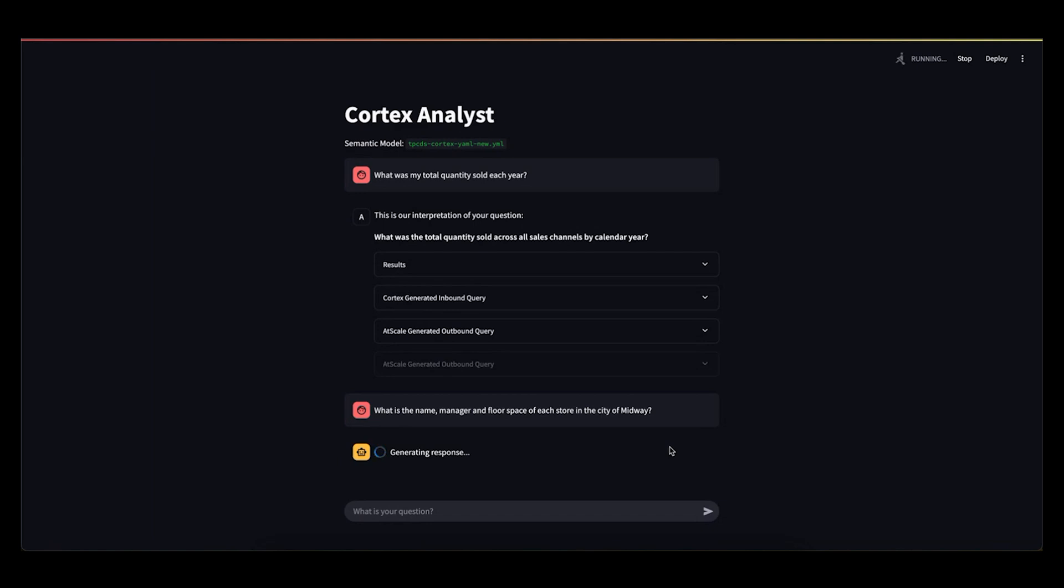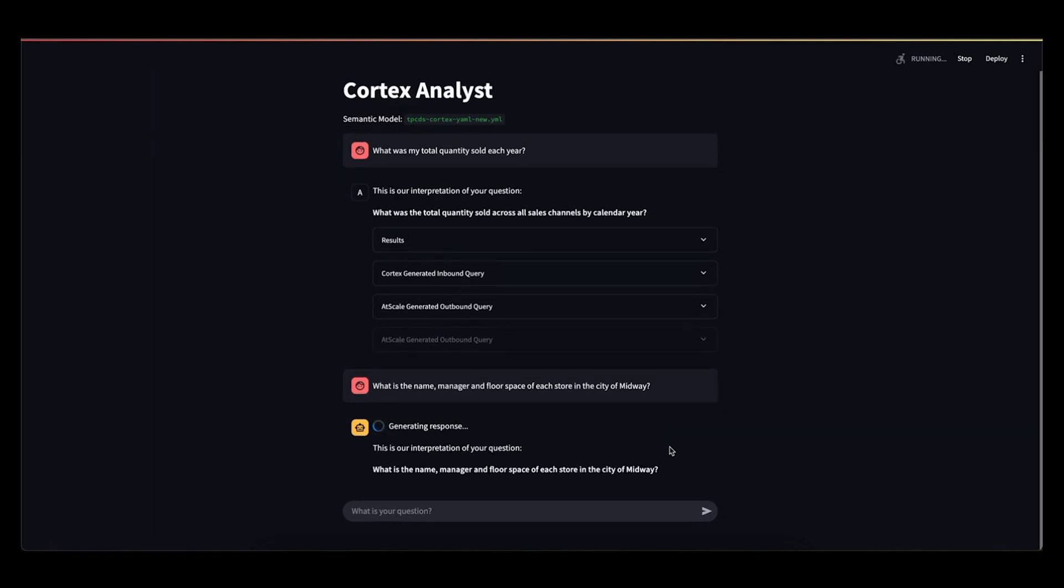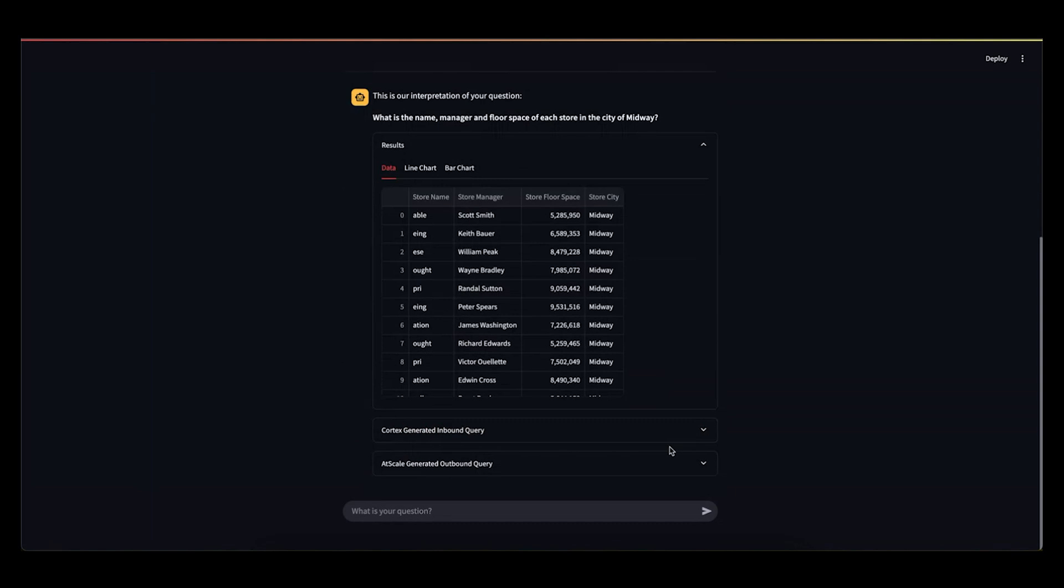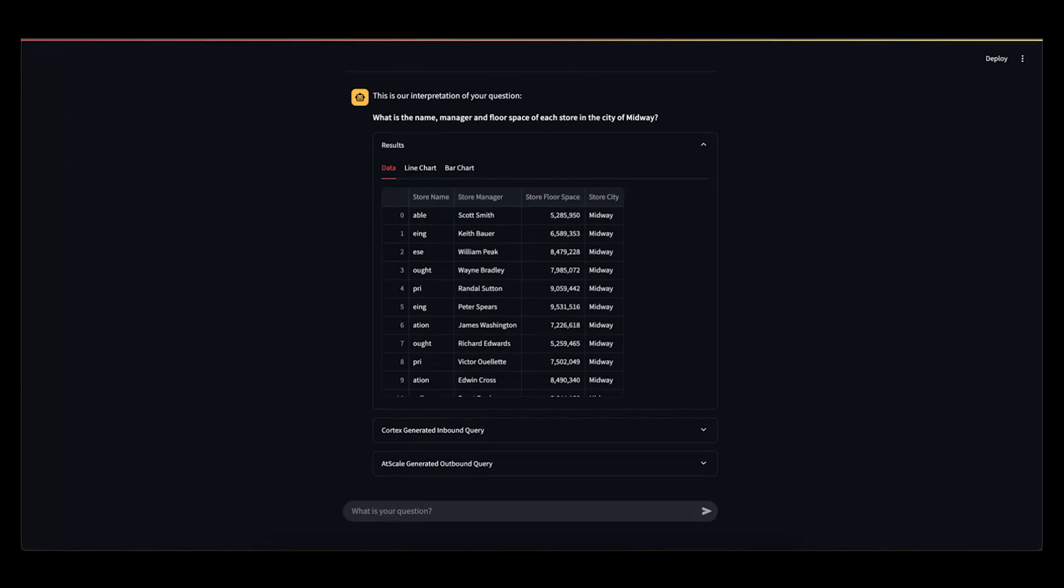Again, it's going to go through that same process, try to figure out, is this question relevant? How do I decompose it? And you can see it was very quick. It was able to grab all these pieces of information from the semantic model, create a query, and even apply the filter that we are interested in.